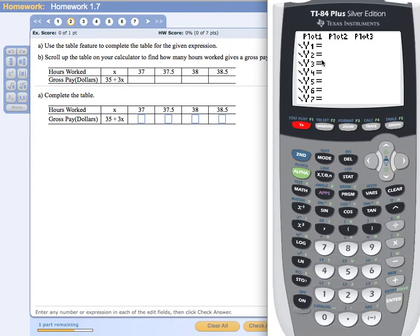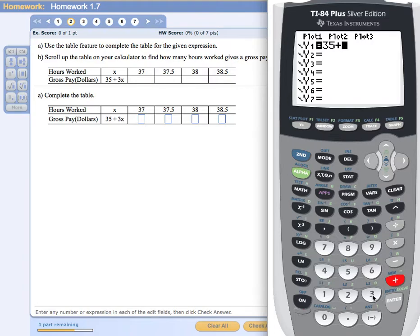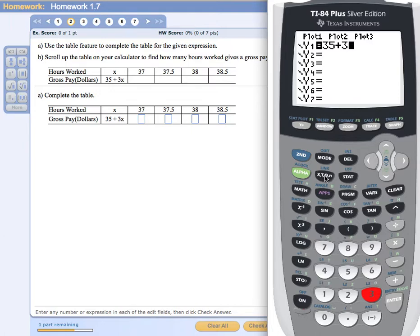We can see there are a number of functions available — you can enter multiple functions. Under function Y1, I'm going to type 35 using the numeric keys, then hit the plus key above the enter button, then type 3. The x variable key is in the second row, second column. That key says x, t, theta, and n — for us it's going to be x. Press that key, and now I have my function 35 plus 3x entered for Y1.